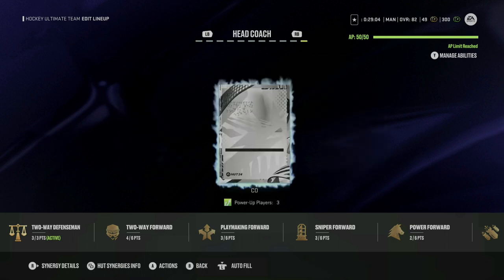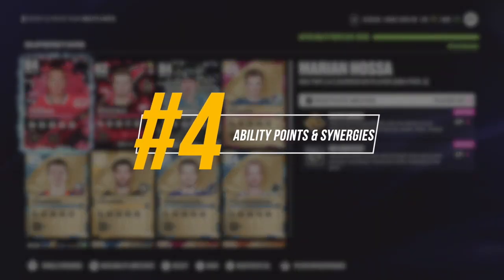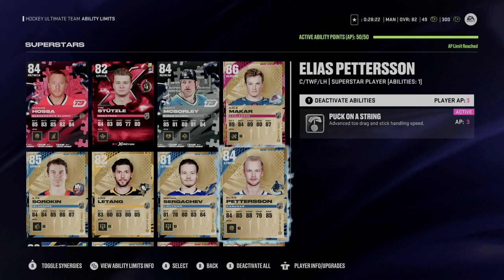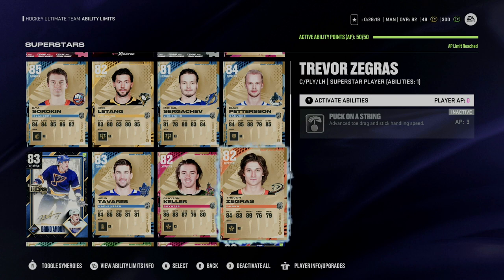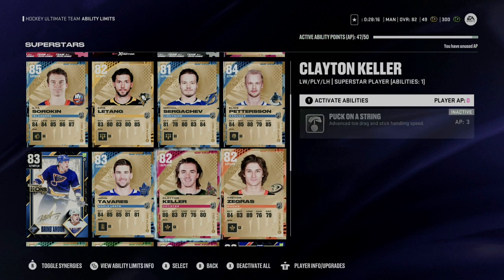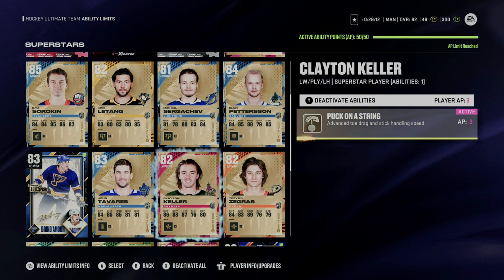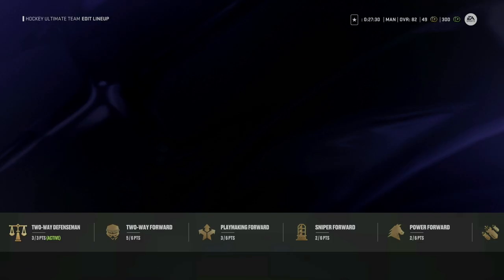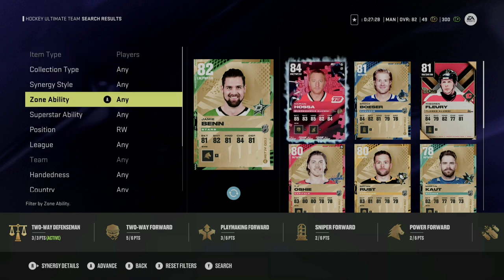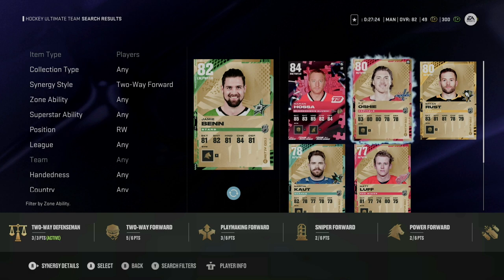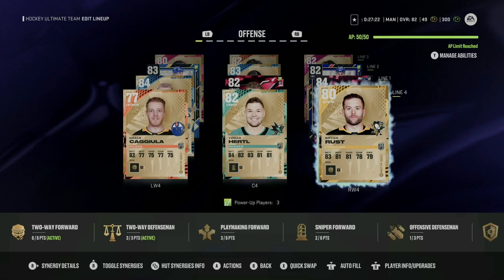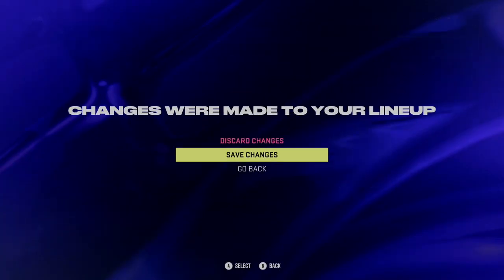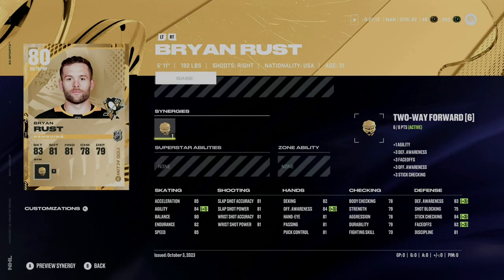Last but not least, if you have a coach, make sure you throw them into your lineup. The next phase of team building is looking at your ability points and synergies in Hockey Ultimate Team. At the most basic level, you want to ensure that your frontline players — your first line, second line, and first line defensive pairing — have their abilities turned on. The players seeing the most ice time should be using those abilities to their utmost advantage. Synergies have been here for a while; early on I like to play a two-way game, so I have my two-way forwards and two-way defensemen activated.